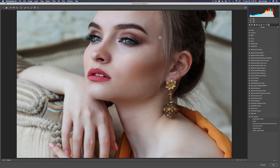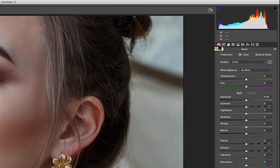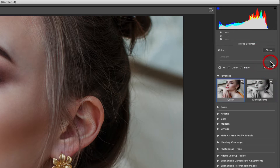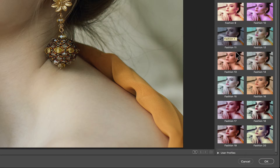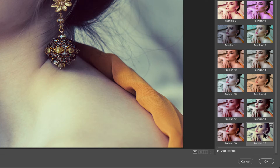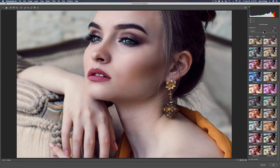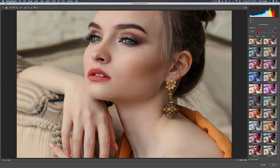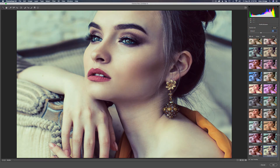Go to the Basic panel, then click the four bricks icon to find the group you made. Mine's The Joy of Editing — give it a click and scroll down to find Fashion 20. When you hover over the presets you can see how they'll look on your image. You can also adjust the Amount slider to increase or decrease the strength. I'll select Fashion 20 and back it off just a little, then click OK to return to Photoshop.